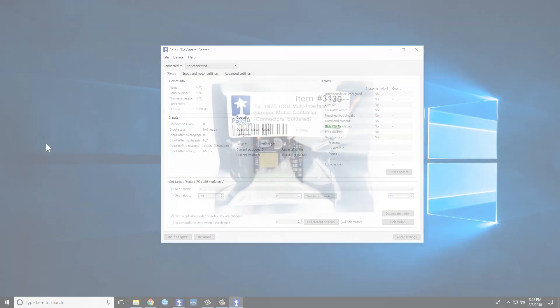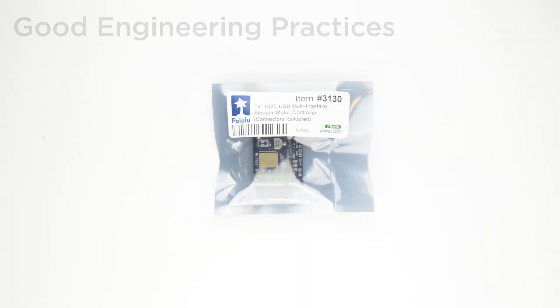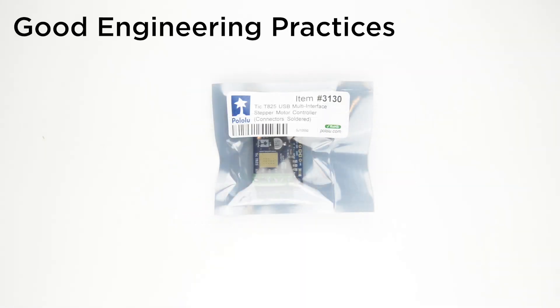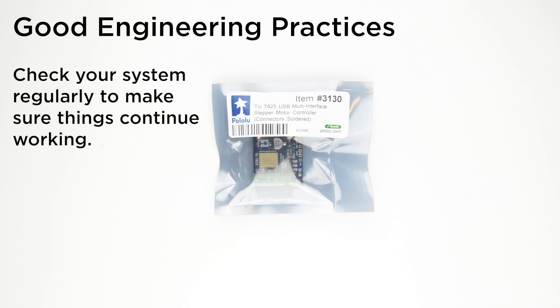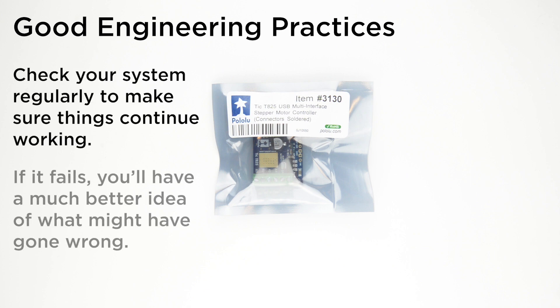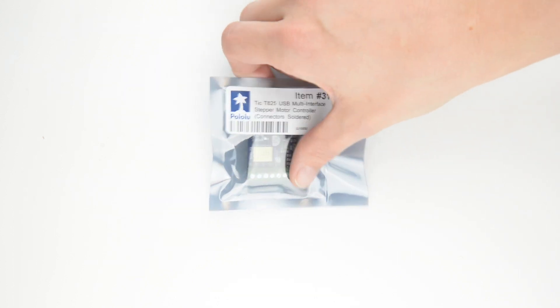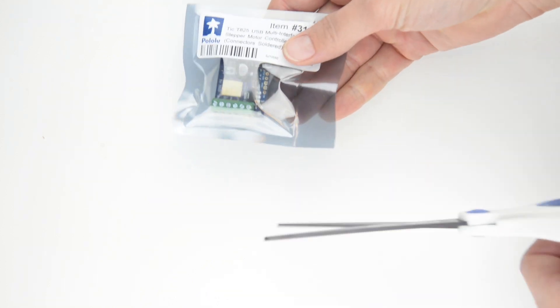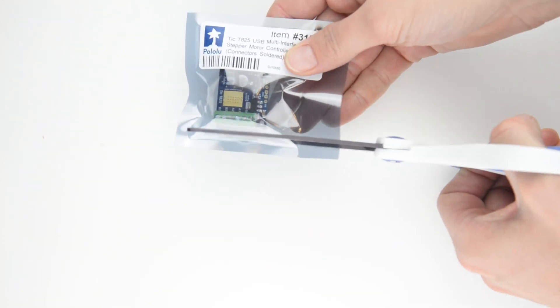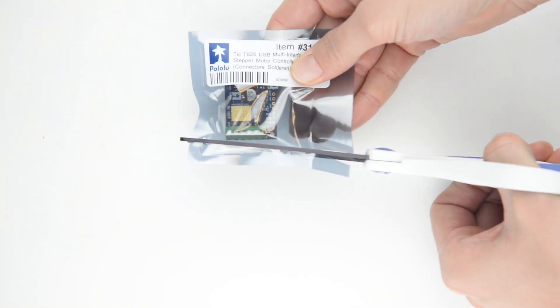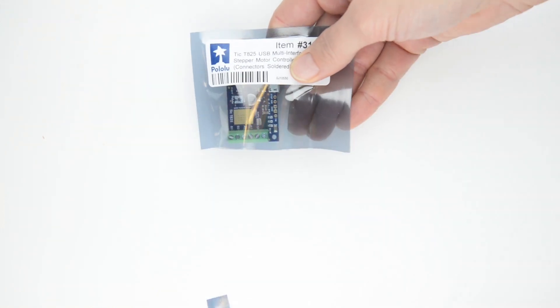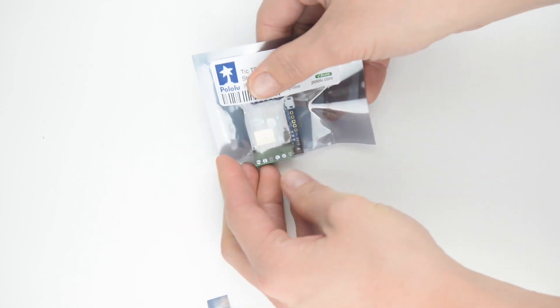It's good practice to check things are working in small chunks rather than doing your first checks after you've spent hours making a really complicated system. With the TICs, and probably most USB products, it's especially easy to do some basic checks before wiring or soldering anything up just by plugging it into USB and confirming everything's working.